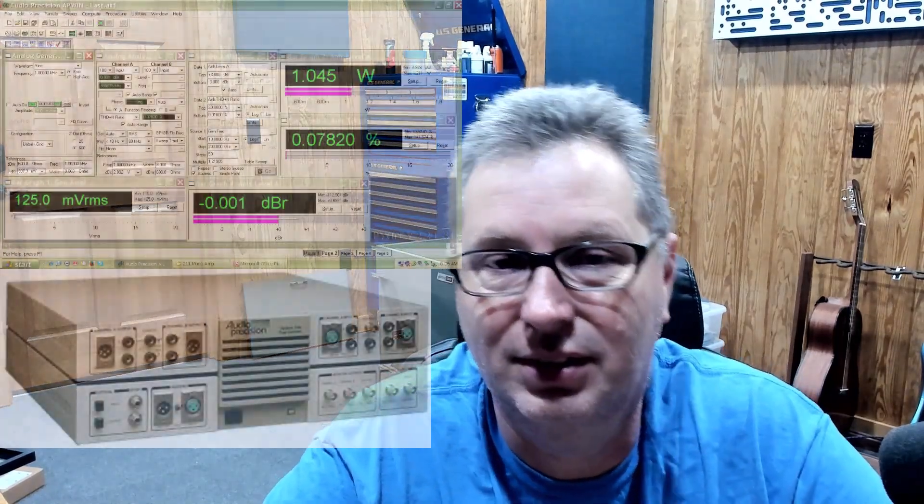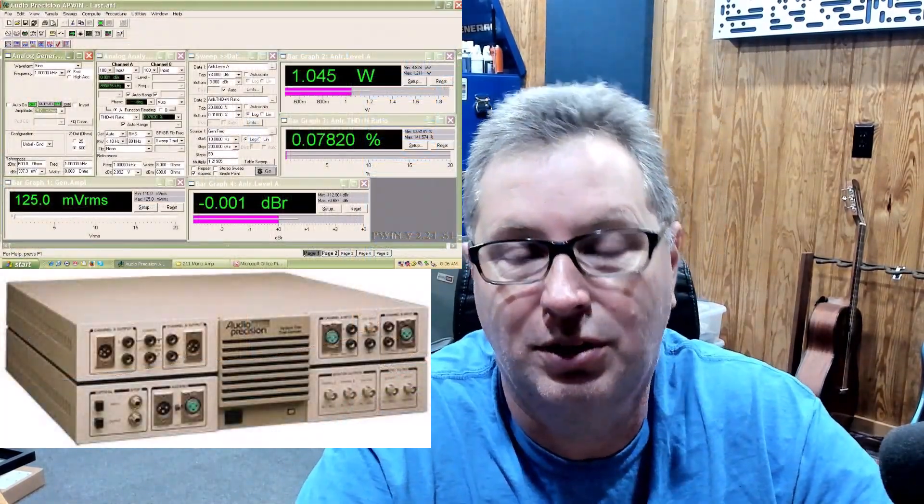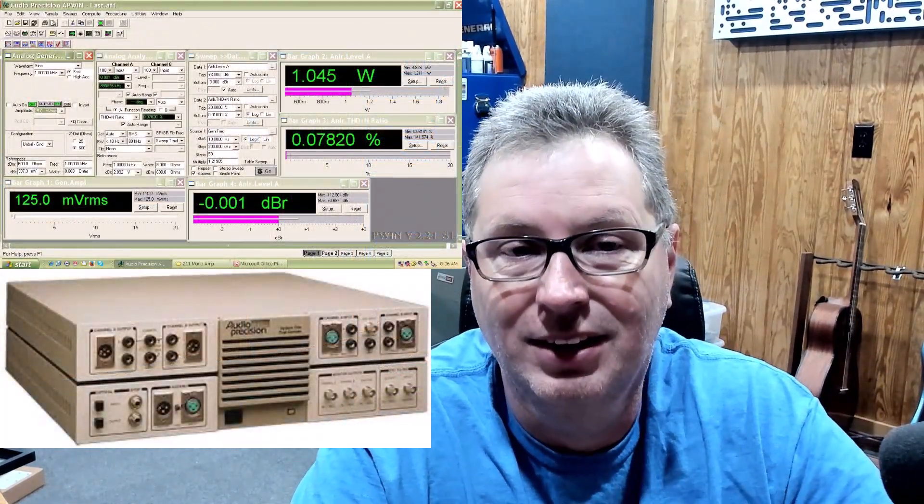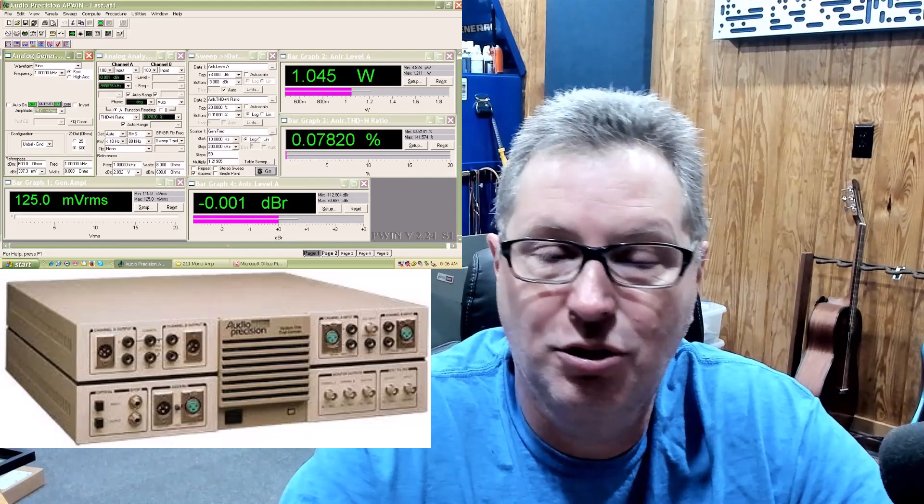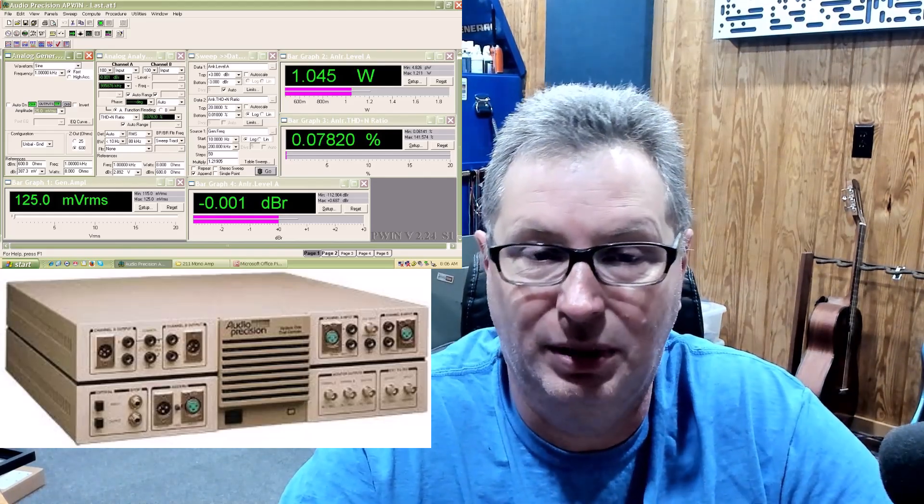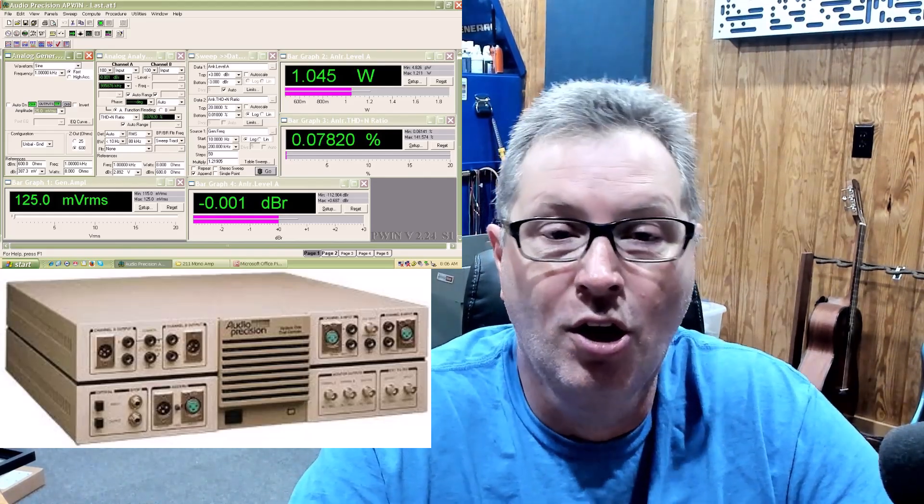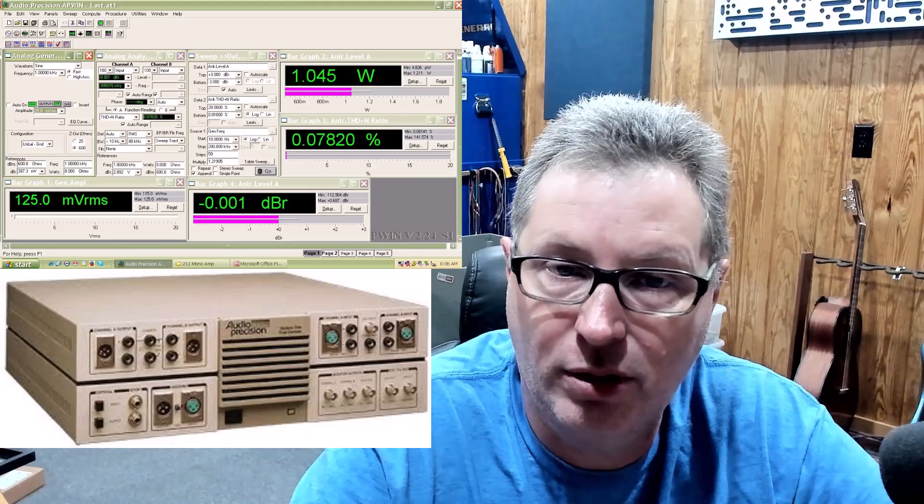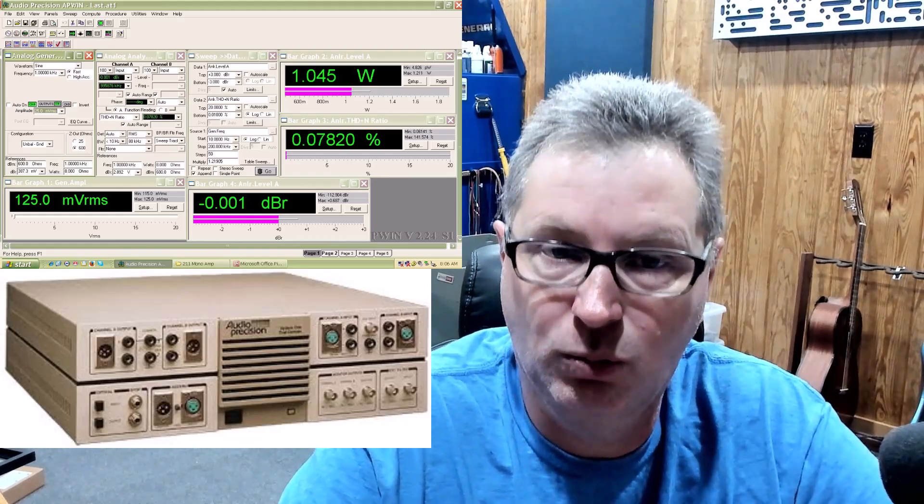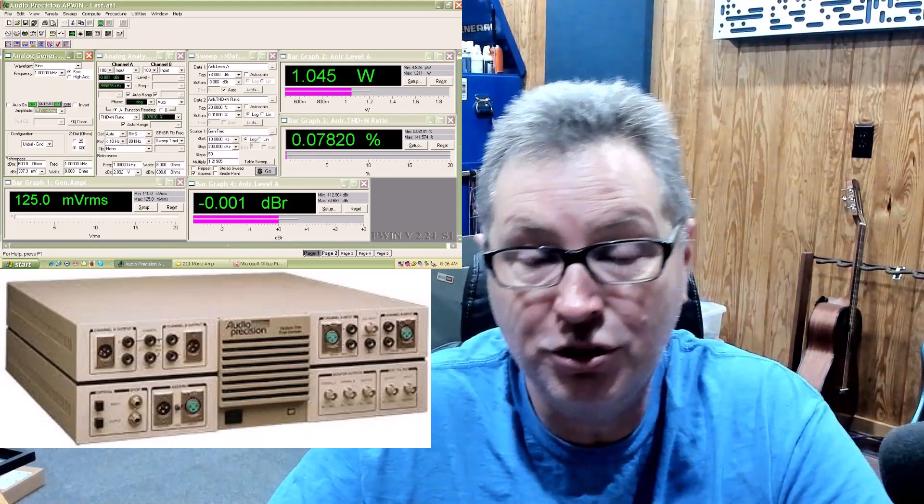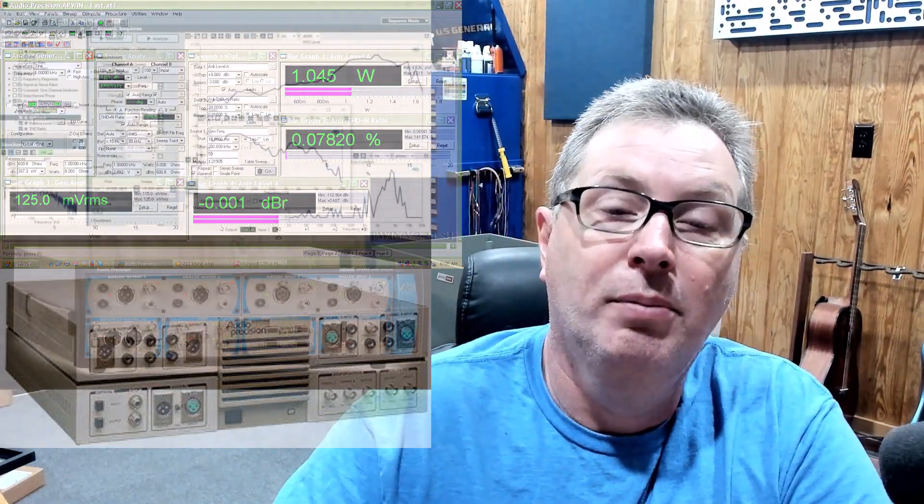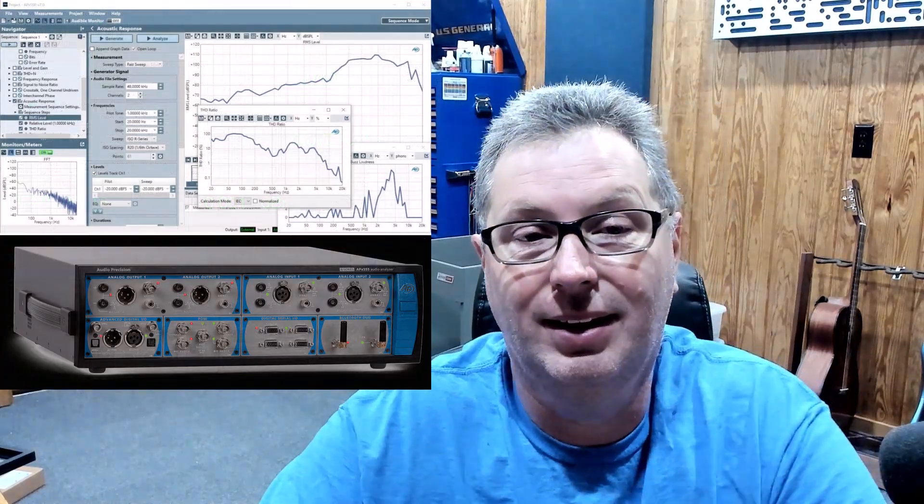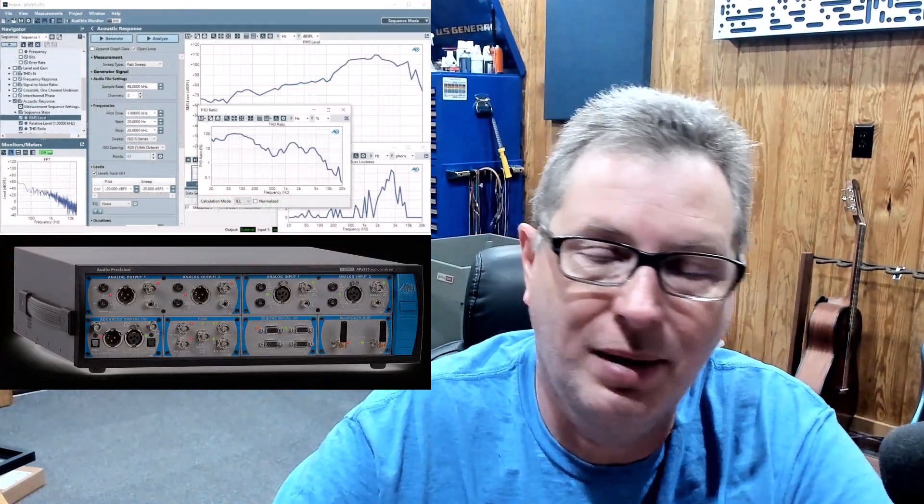So recently I got to thinking about maybe wanting something a little more progressive and I went down this rabbit hole of looking at the Audio Precision devices. I looked at the old ones which can get somewhat cost-effective, but then you're back in the same Pete Millet space using really old software, really old hardware drivers.